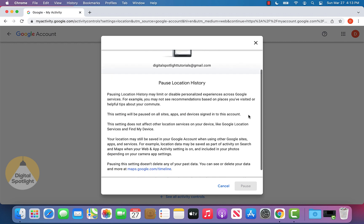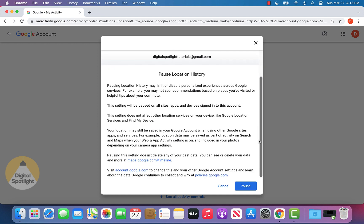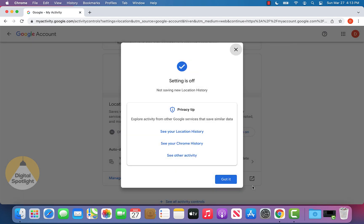No need to worry though, you can just go ahead and scroll down. And once you scroll all the way to the bottom right here, you can see the pause button did turn blue, we can go ahead and click pause. And now we see that the setting is off, and Google is no longer saving our new location history.